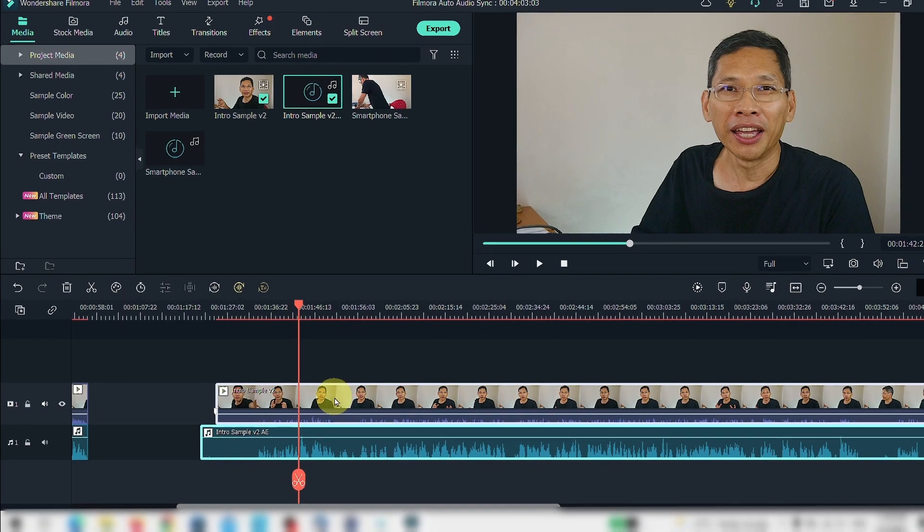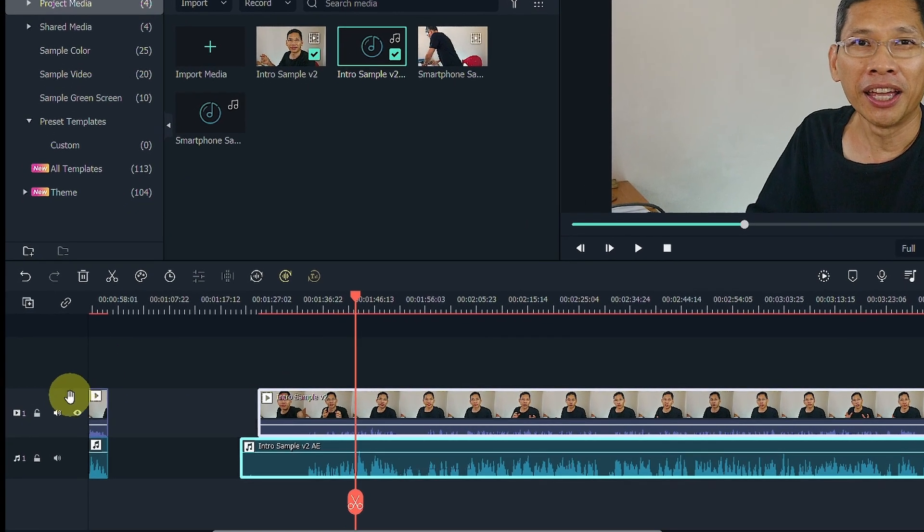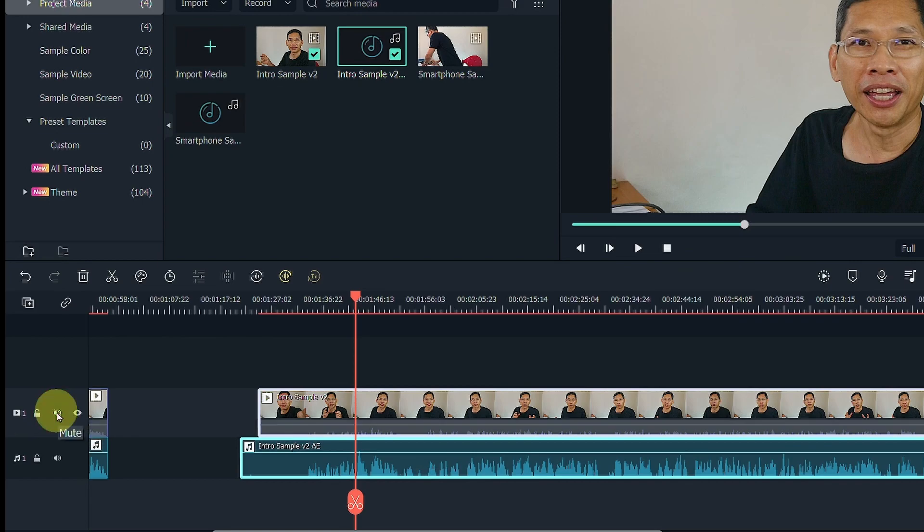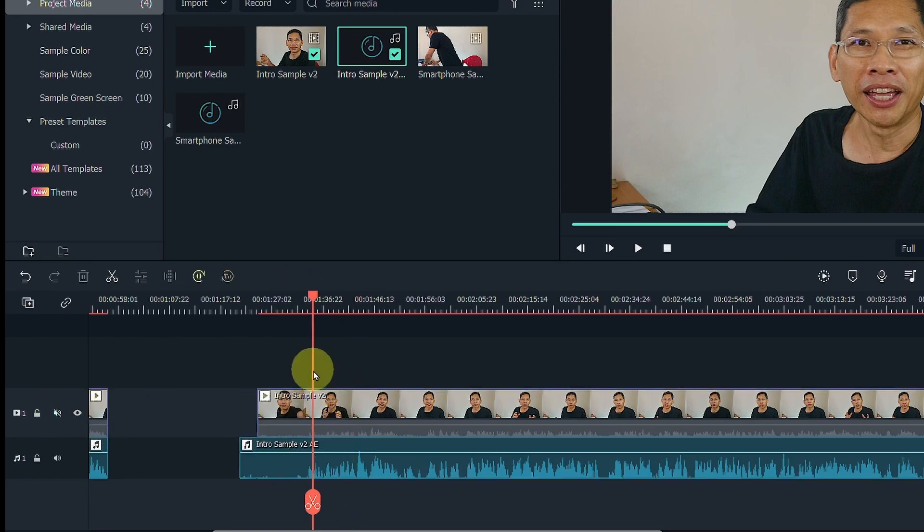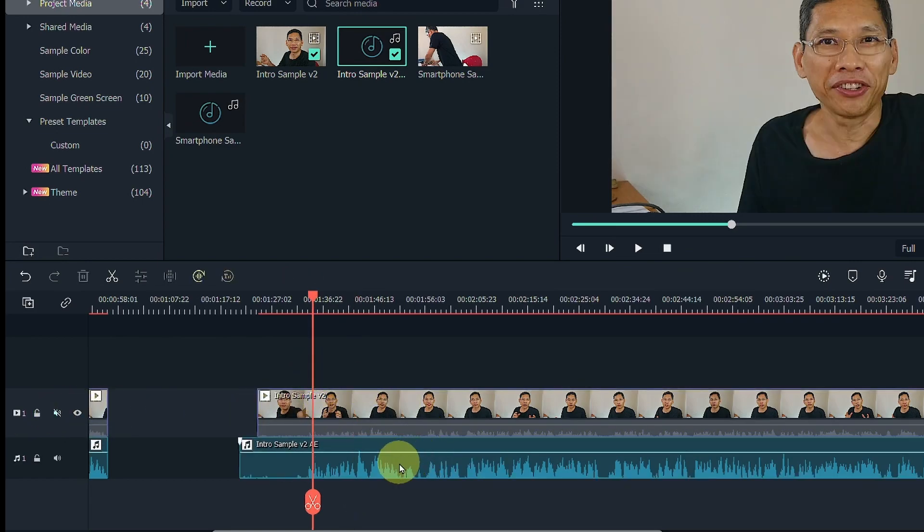The second thing is to ensure that you do not mute the track. Once you mute the track then you will have problems synchronizing.